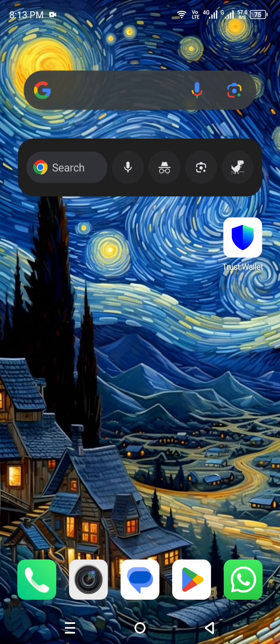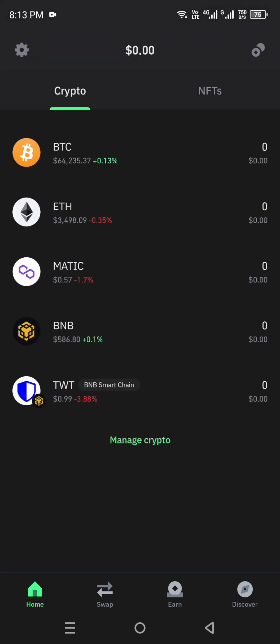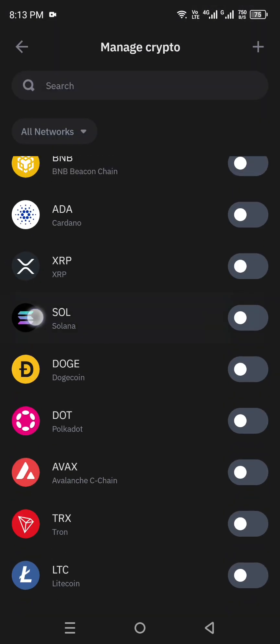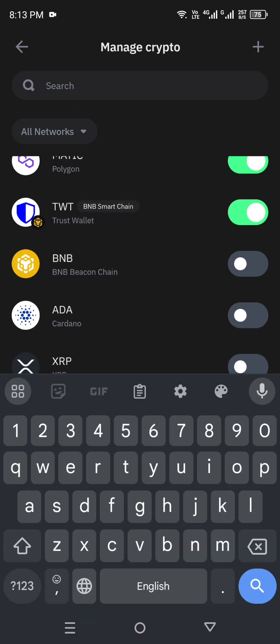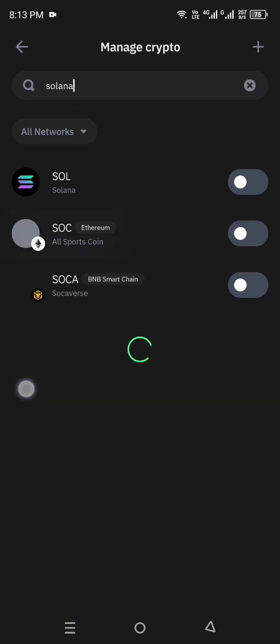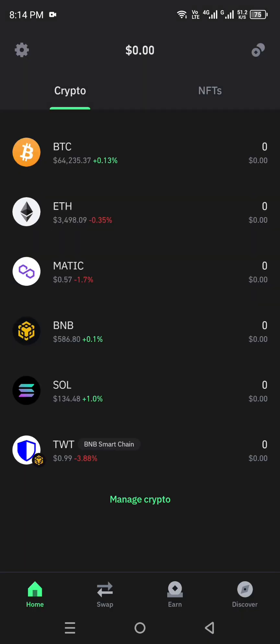To remove Solana, simply go to Manage Crypto and deselect it. If you want to add it again, open your wallet, go to Manage Crypto, and enable Solana. If you don't find it right away, search for it — it's listed under the name SOL. Simply enable it and it will be added back to your Trust Wallet.